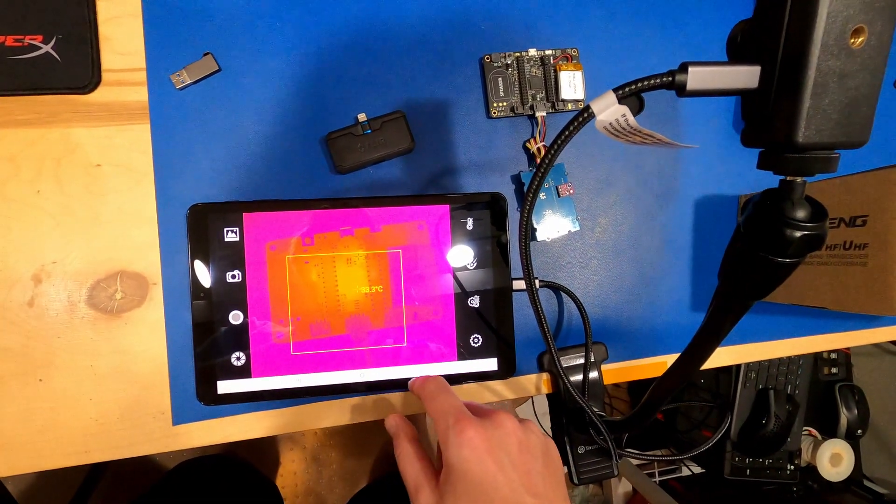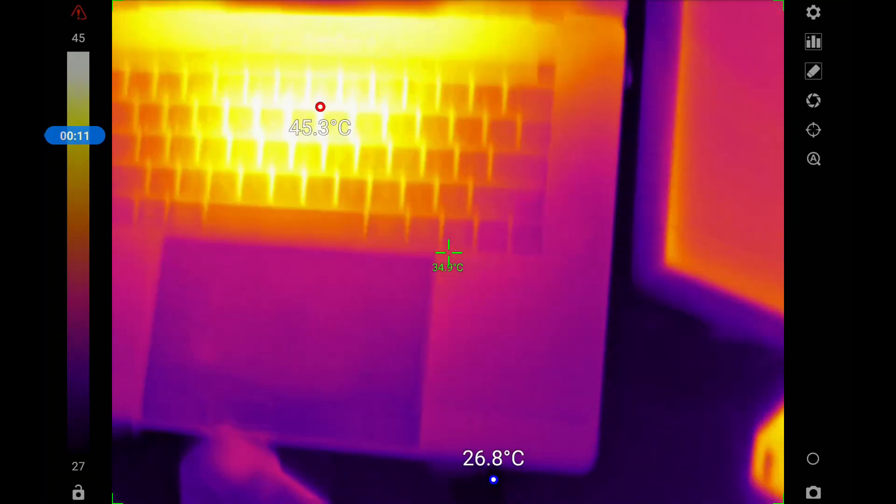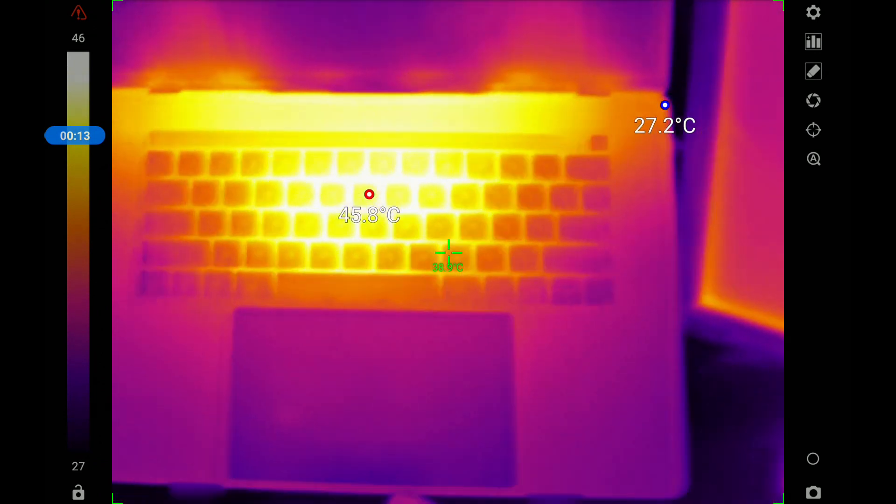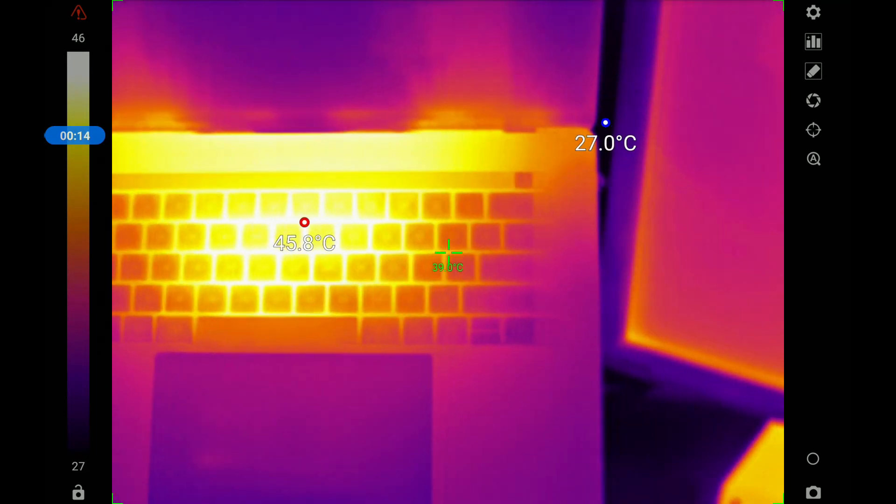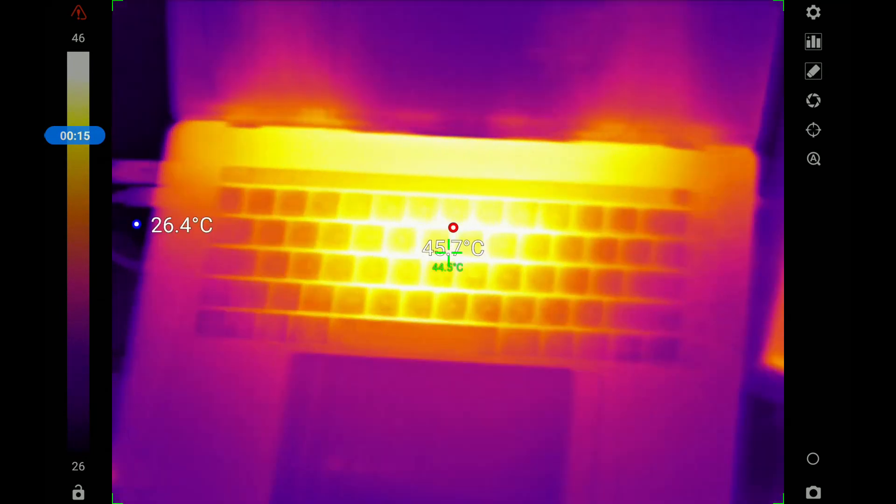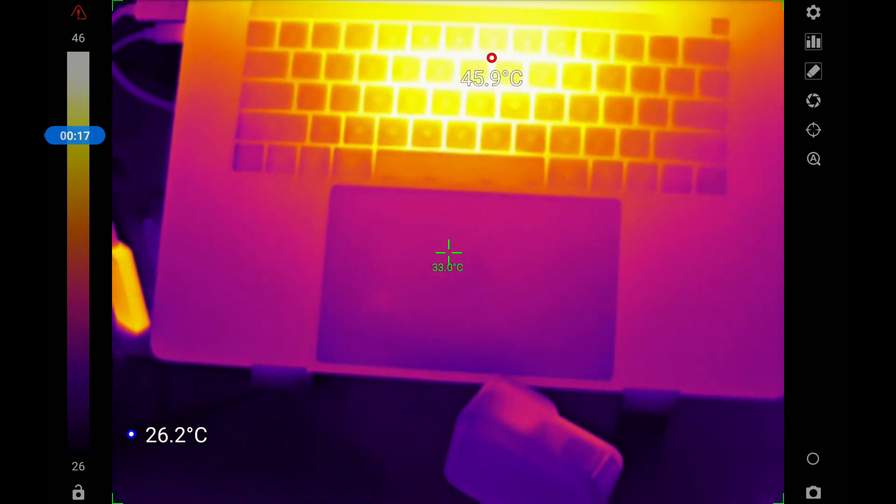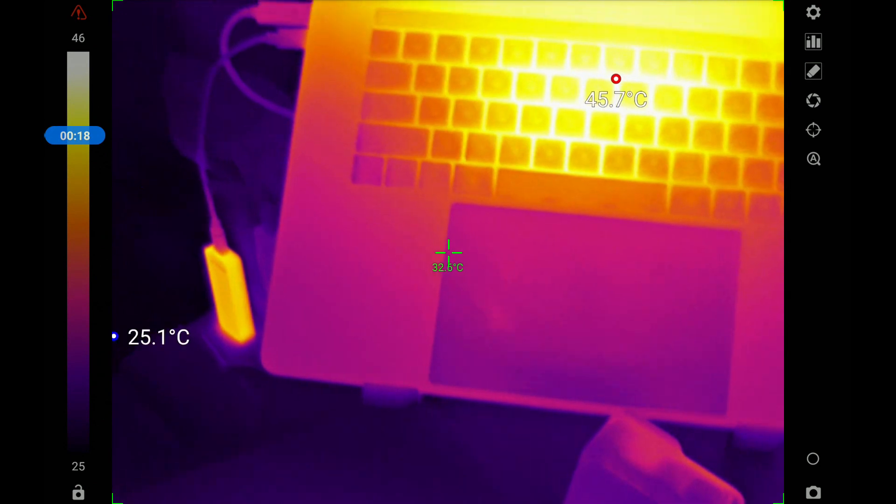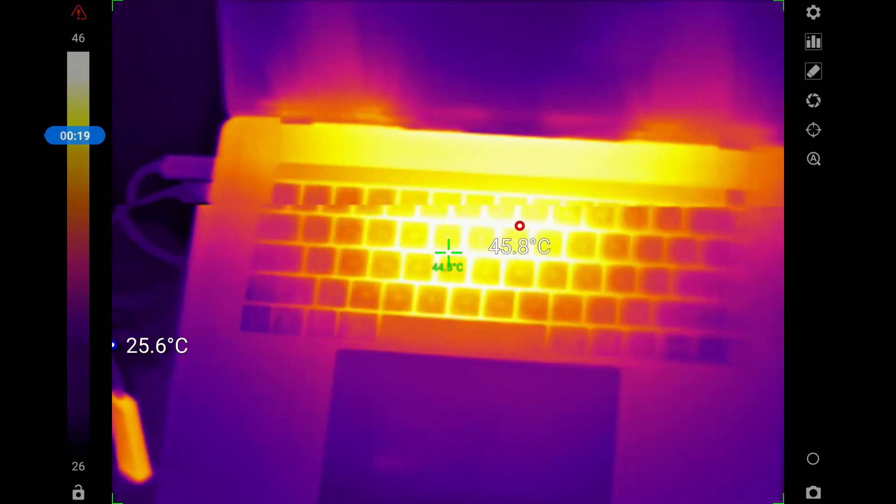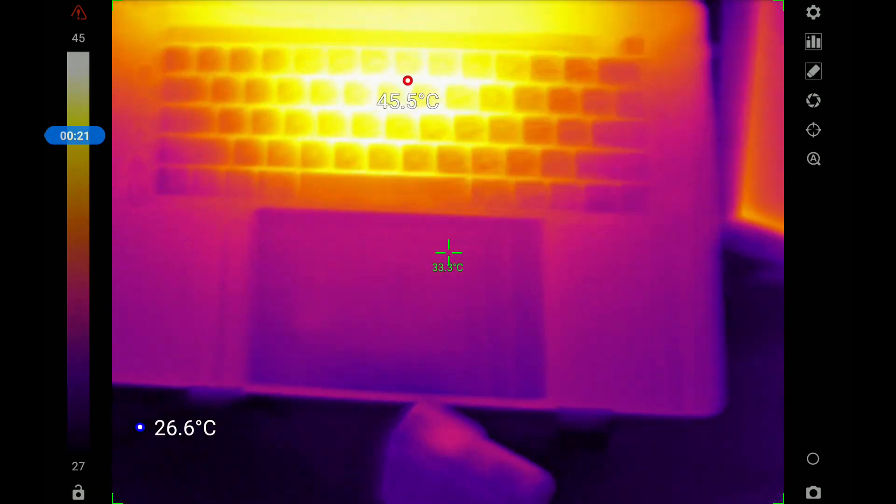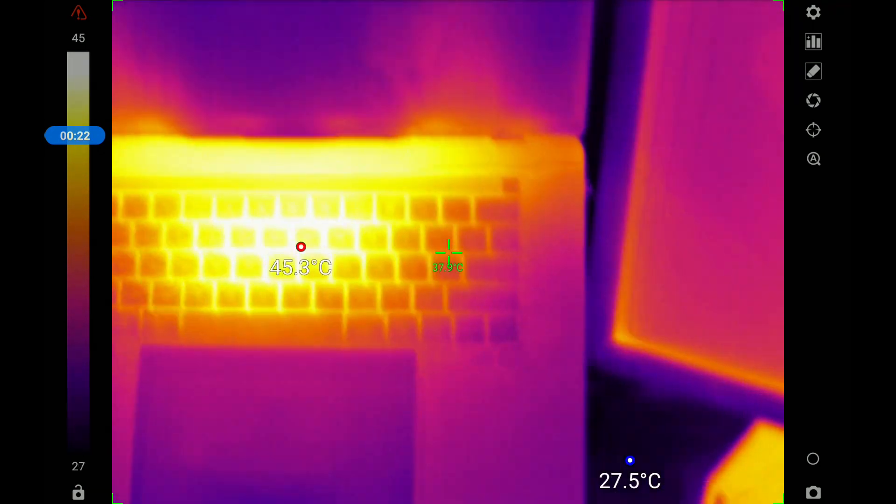One thing I immediately notice is that the video feed is fast and responsive with almost no latency, and automatic high-low measurements track the actual points in the video plenty quick. They won't keep up with a whip pan, but then what kind of thermography is that anyway?